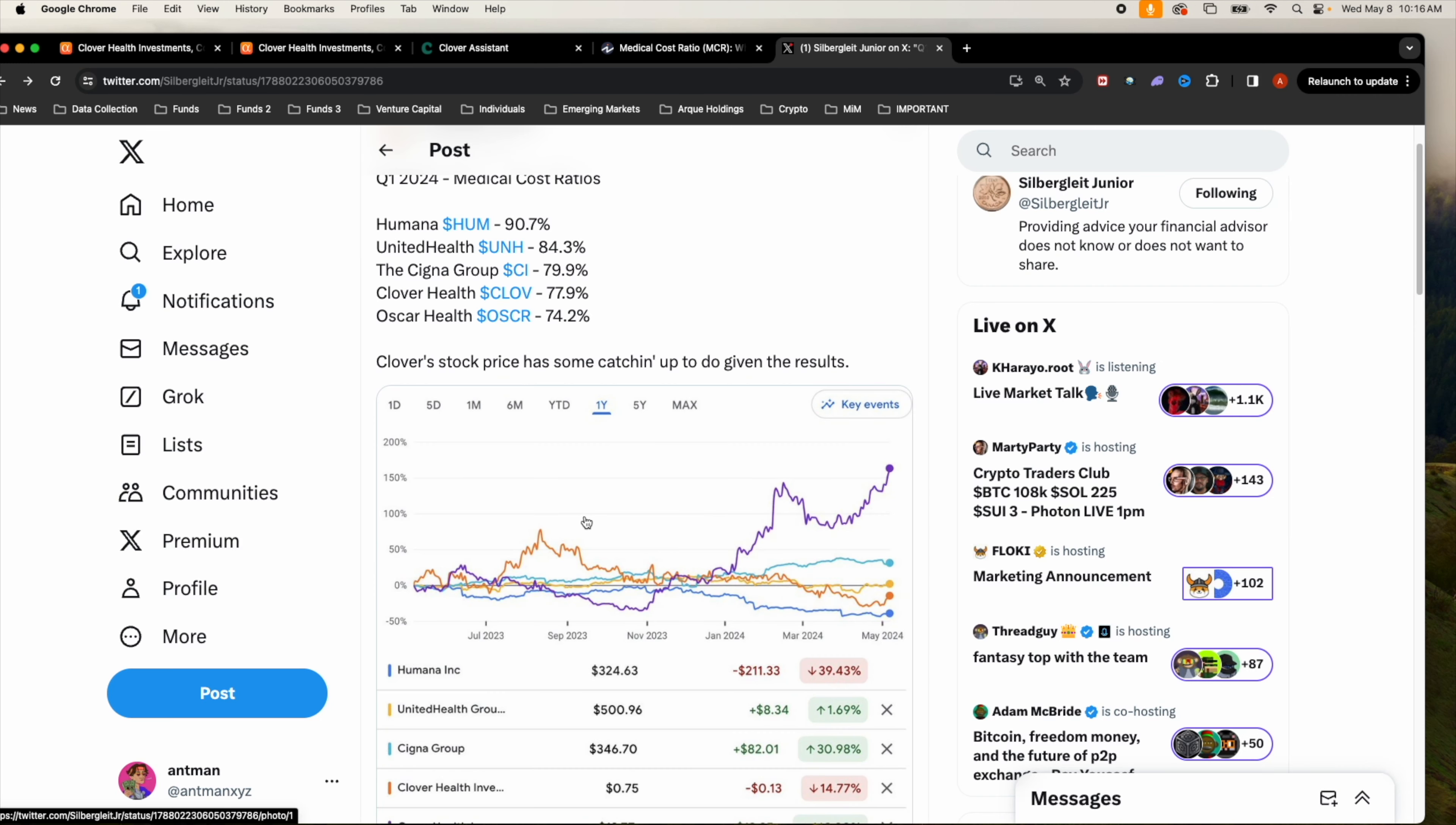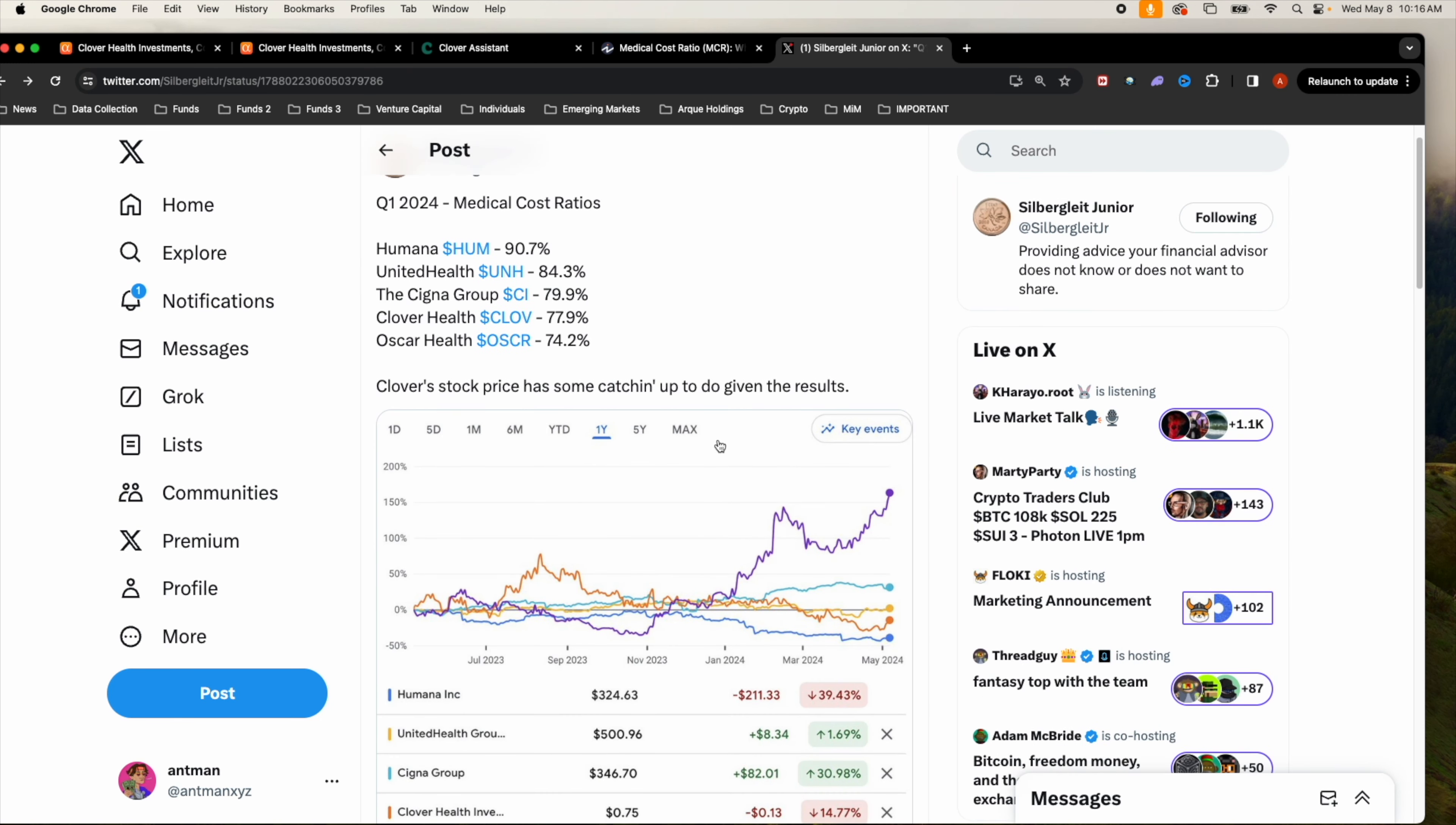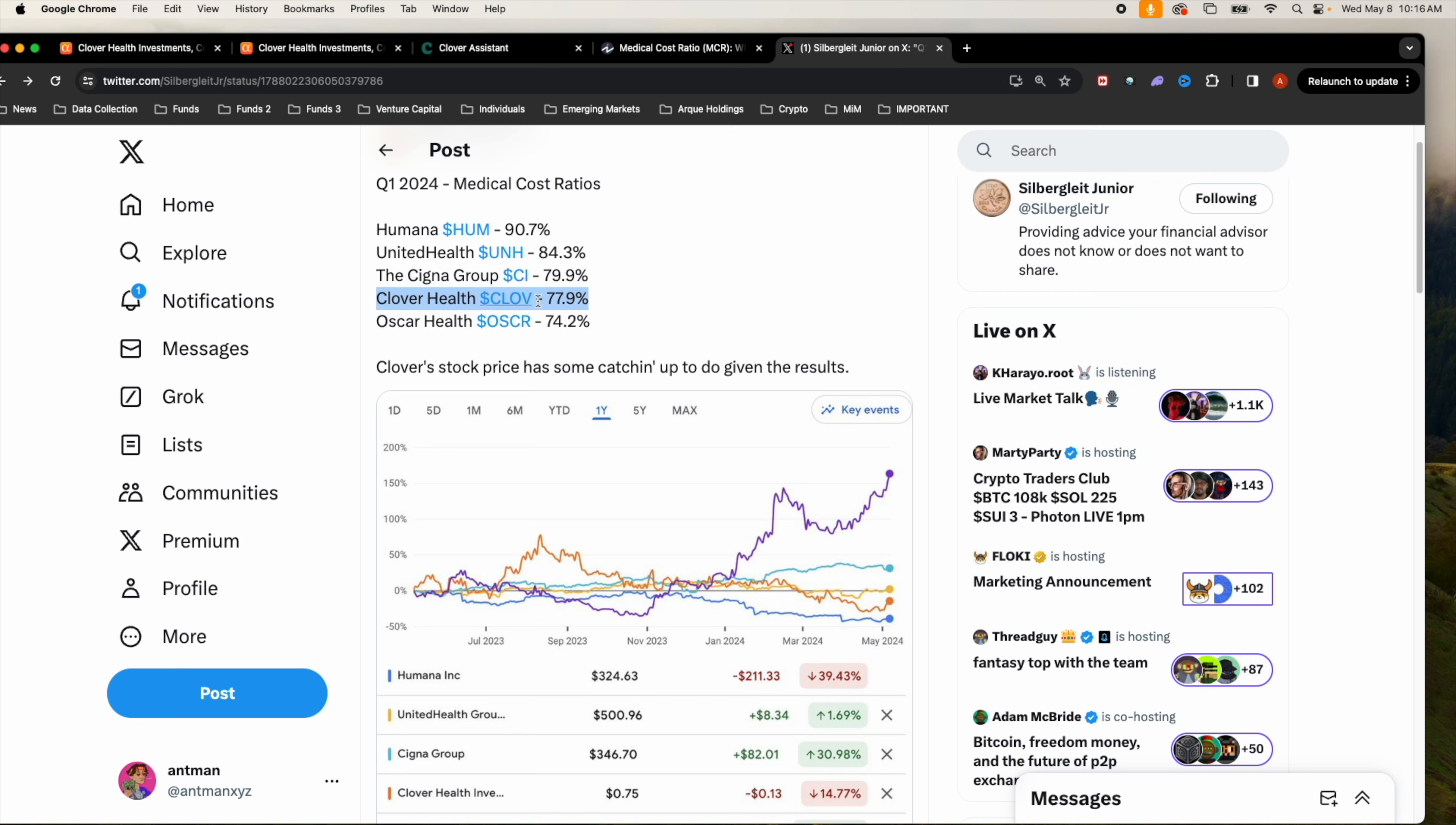I found this on Twitter from Silverglide Jr. He posted quarter one 2024 medical ratio from Clover Health and some of its competitors. As you can see right here, Clover Health pretty much has the second lowest insurance MCR out of all the other insurers.